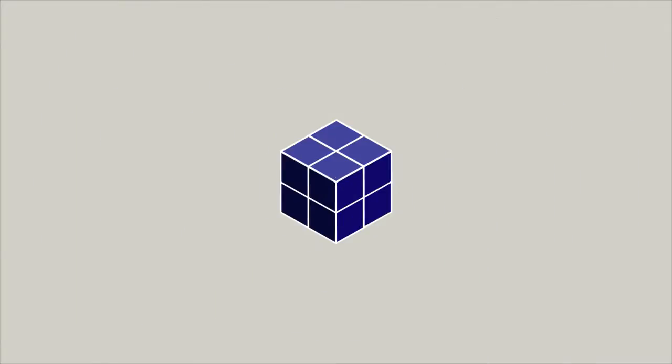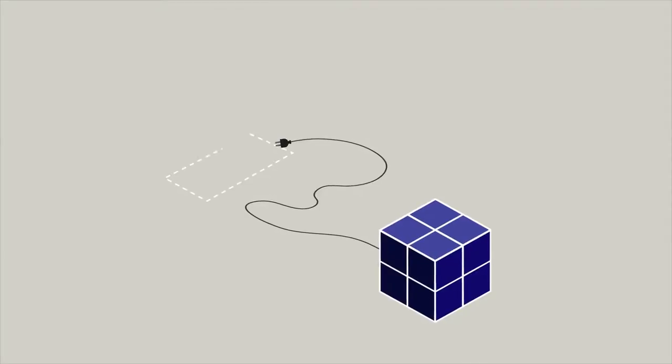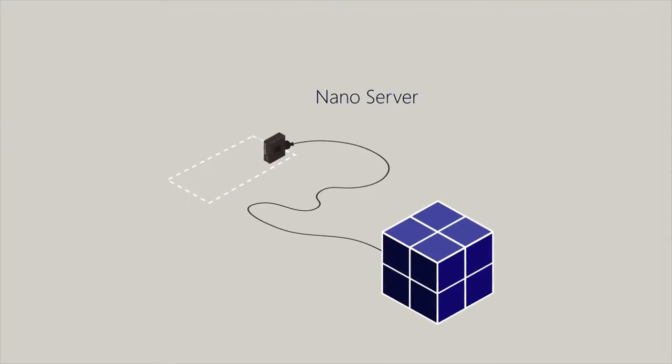Windows server also brings familiarity to IT operations, including Nano server, a minimum footprint OS that's optimized to run containers.